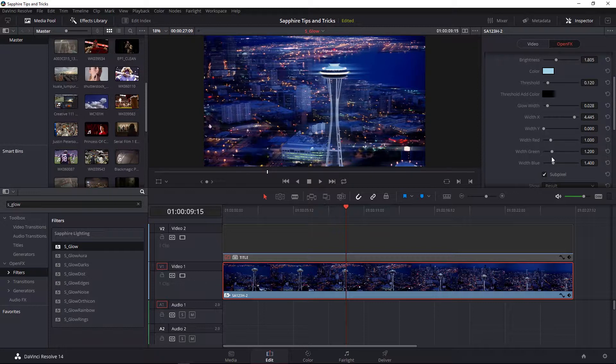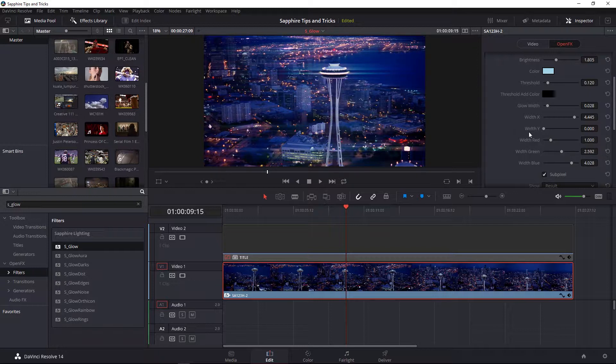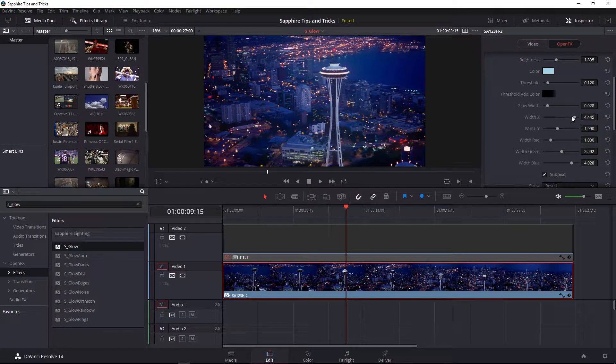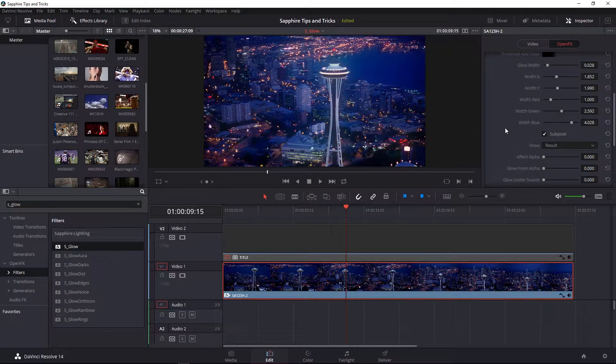You can also play around with the width of the glow's color, separating the red, green, and blue channels to get really cool stylistic looks. I'm going to bring up my width Y as well as bring down my width X for this particular example.